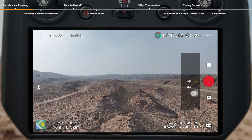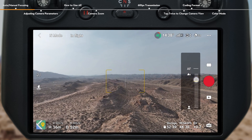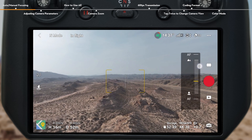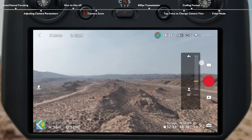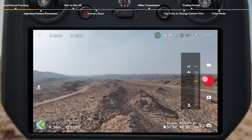Tap the AF icon in the live view of the DJI Fly app, and then drag the parameter bar to manually adjust focus.